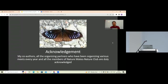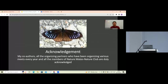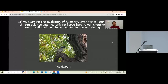Before finishing, I would like to acknowledge my co-authors and all the organizing partners who are working to organize meets every year. Special thanks to the members of Nature Miss Nature Club and for the butterfly photo taken at the meet held in Northern West Bengal. That is all about our work. Thank you.